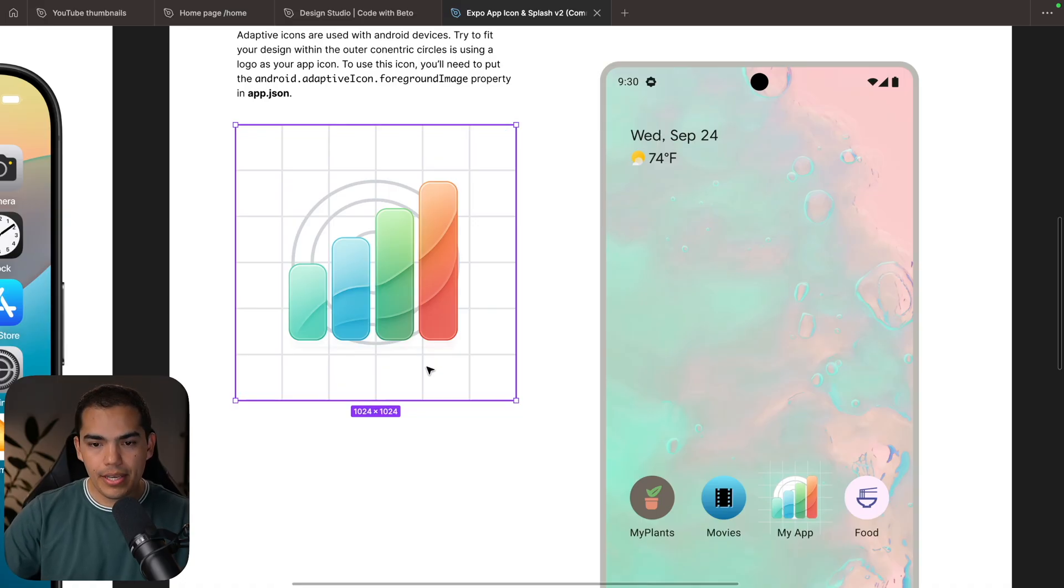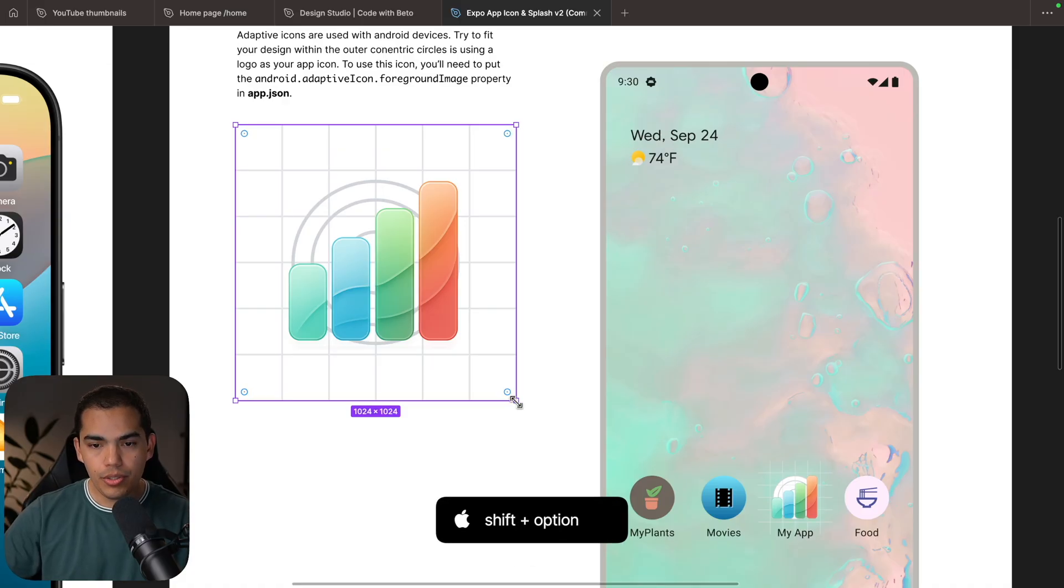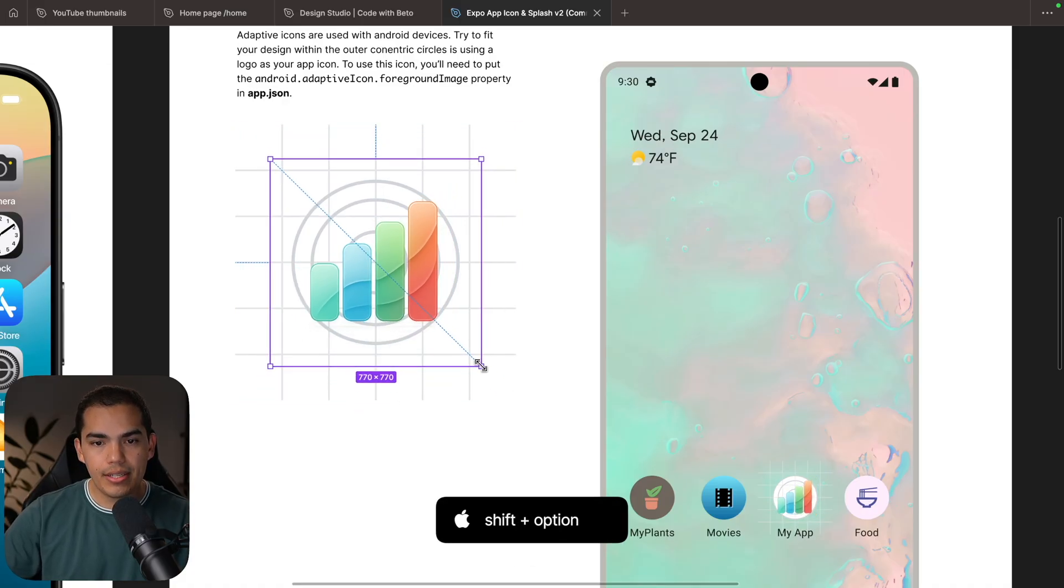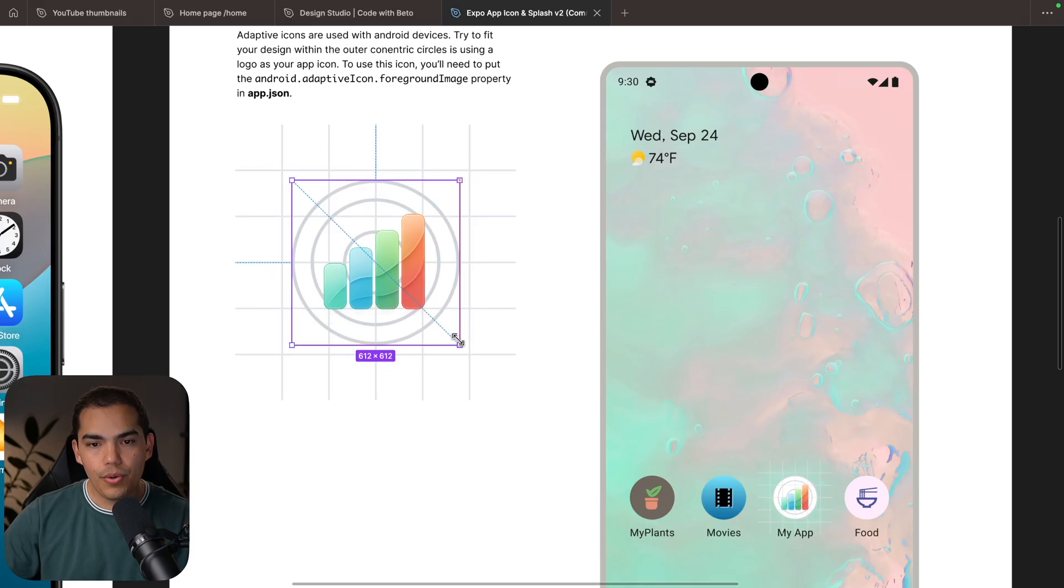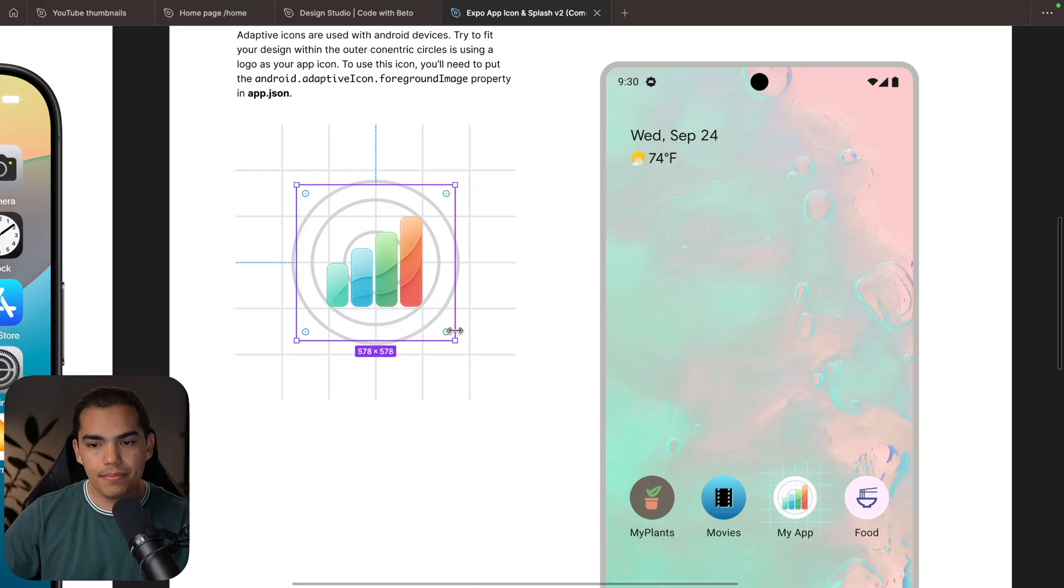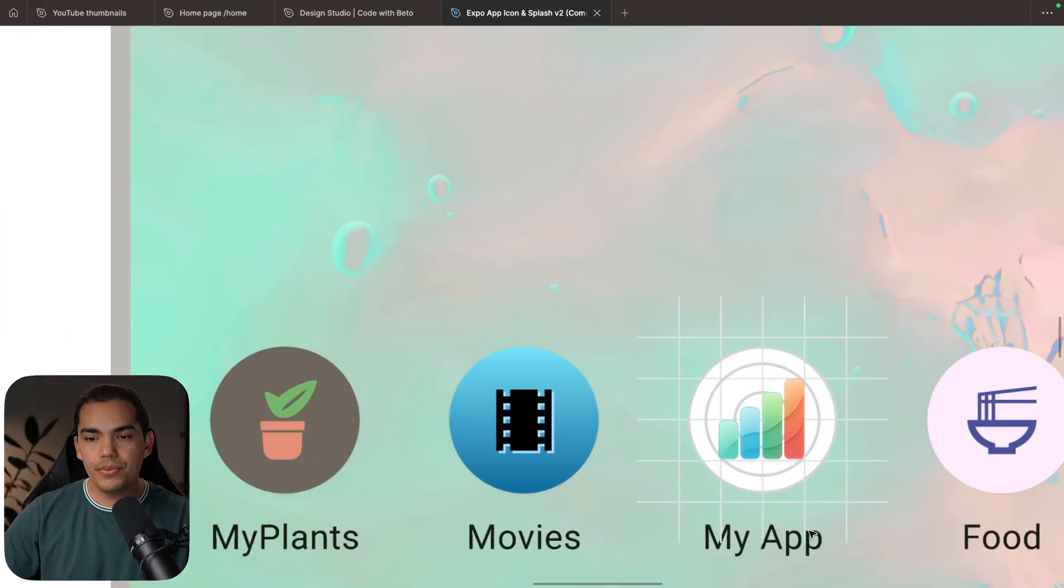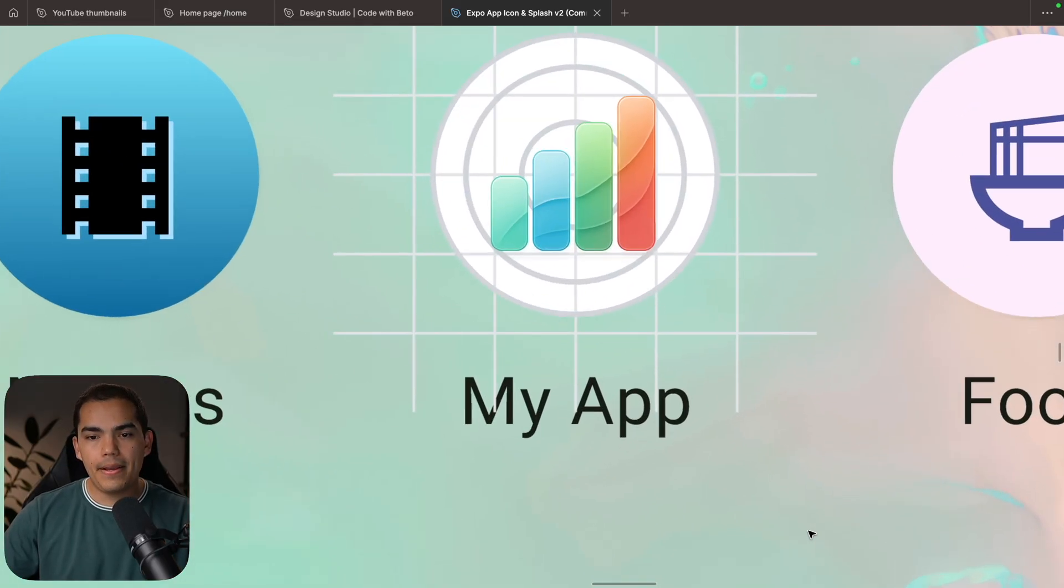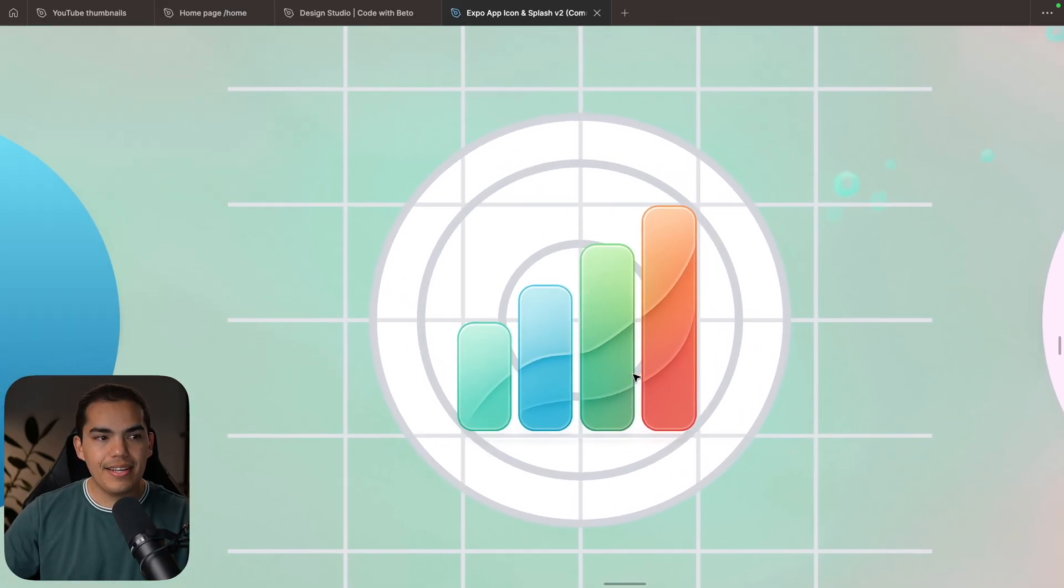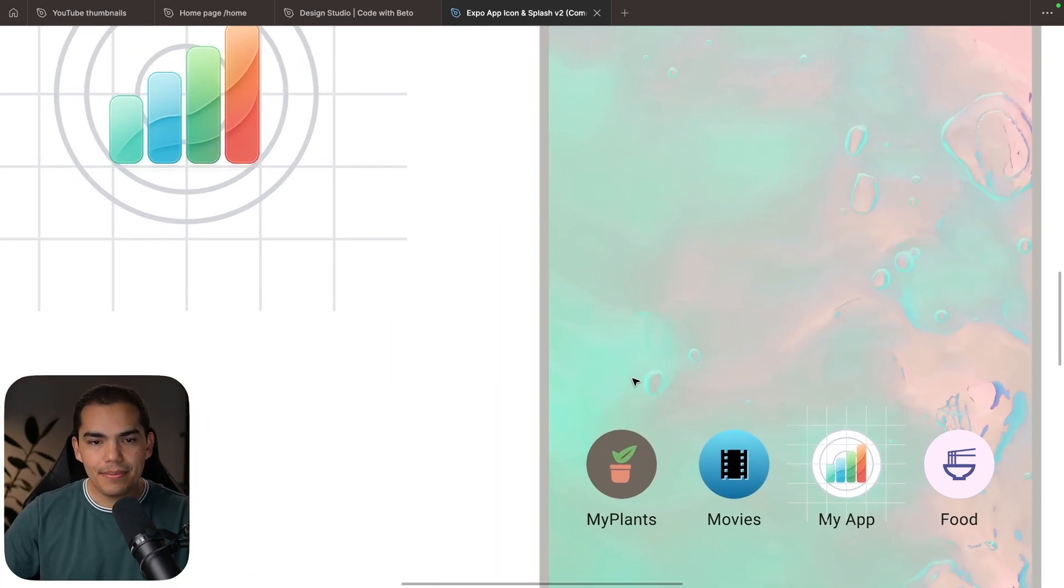So what I want to do is just center this in the middle of this square and then make it smaller. You can do that by pressing K. And that is going to bring this tool. And then I can press Shift, Option, and start dragging until it is inside the circle. So I'm going to put it in here like this. And if we take a look at the preview, this is how it looks. I think for Android, it's perfect.